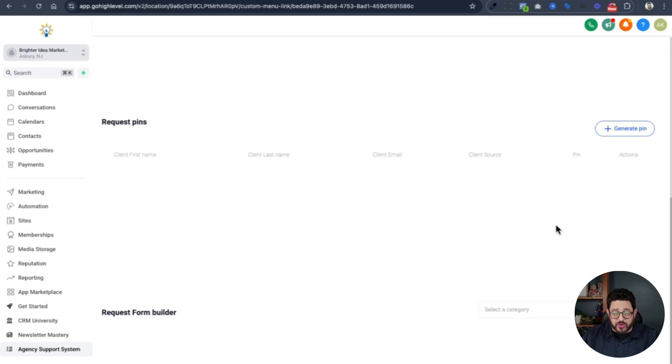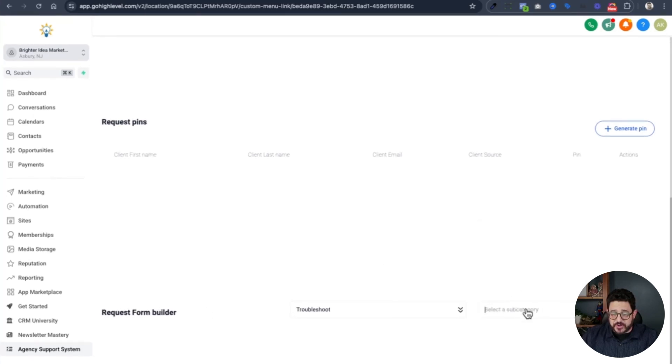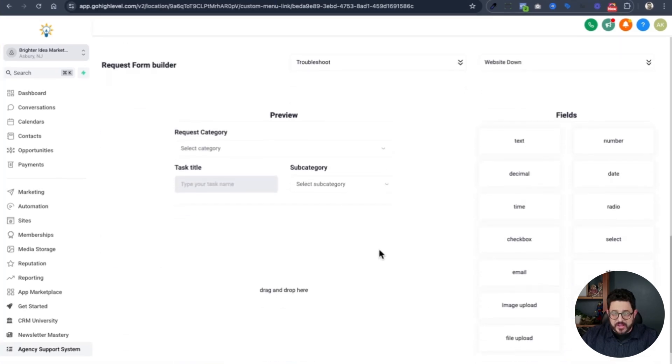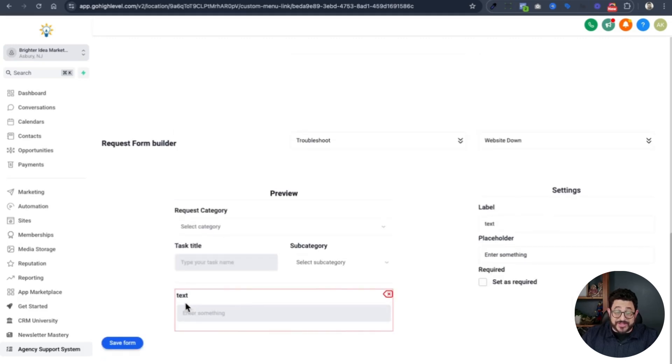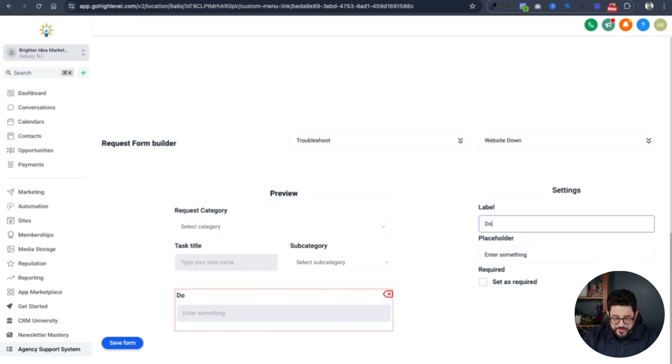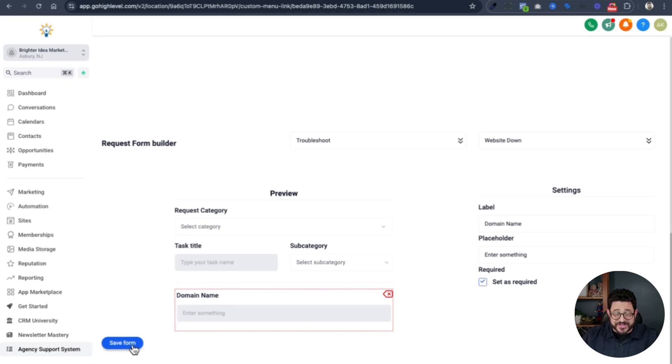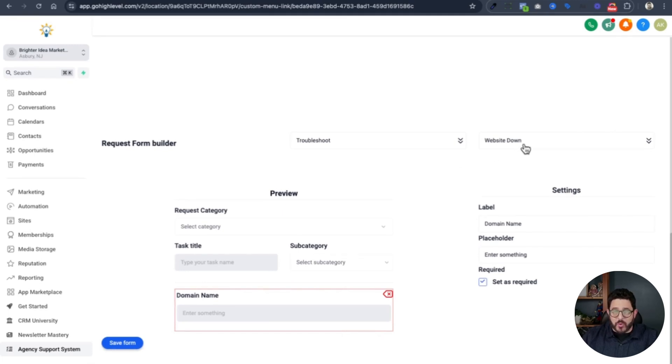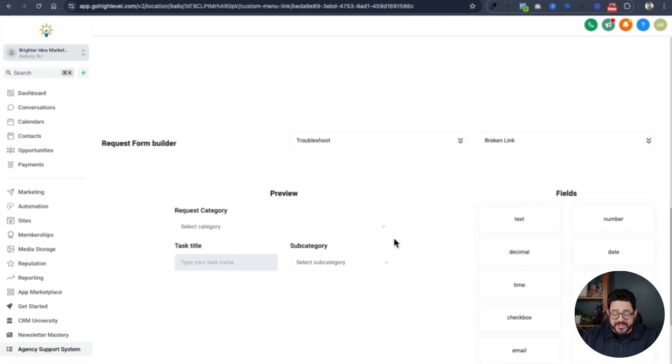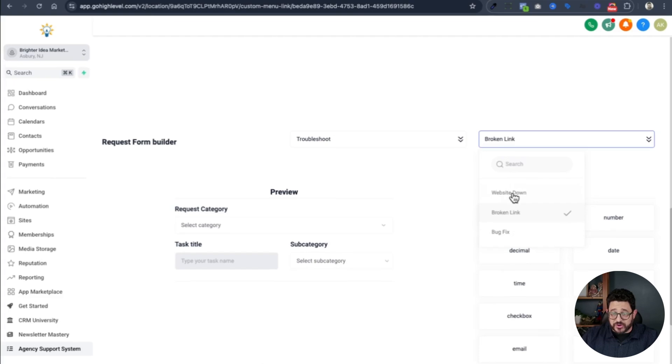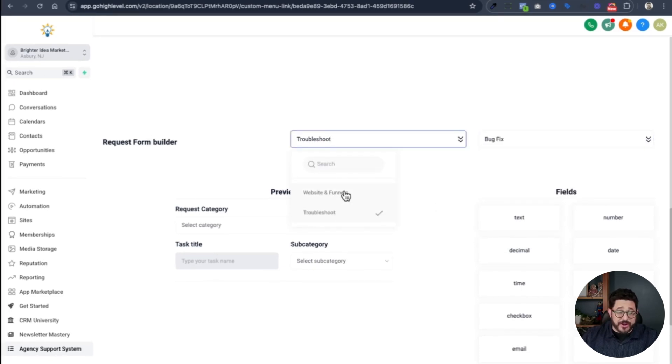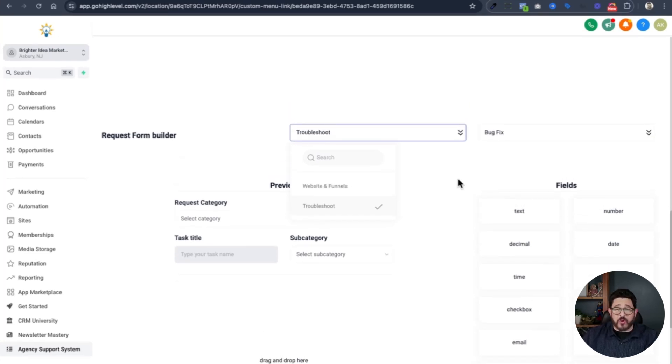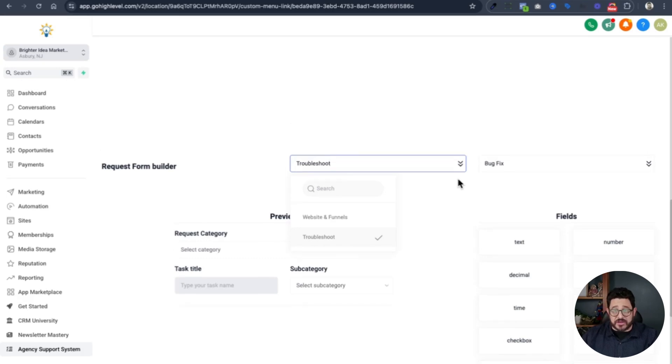The next thing I want to do is do it for one of the troubleshooting forms. I'll scroll all the way down and go to request form builder. I'll choose troubleshoot, and from there, I'll choose website down. I'm going to add a text box right here. I need to know which website it's for. So I'll go over to the label and type in domain name. Definitely set this as required and click save form. I can keep doing that for whatever category I choose. Very simple, very easy to do, making all my forms completely different depending on the request that's going to be made.